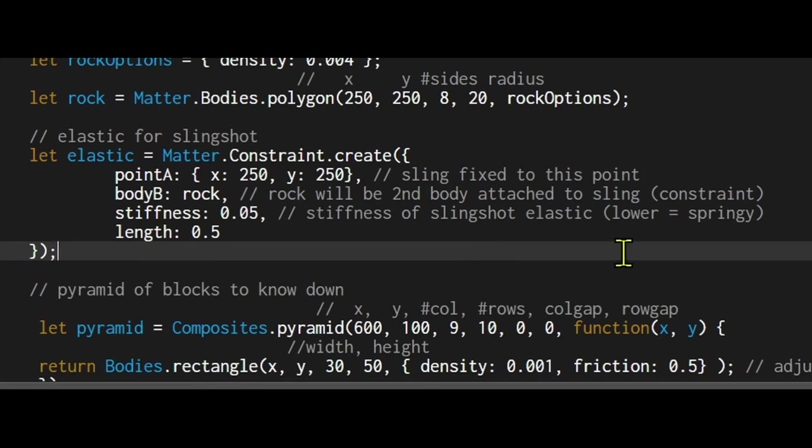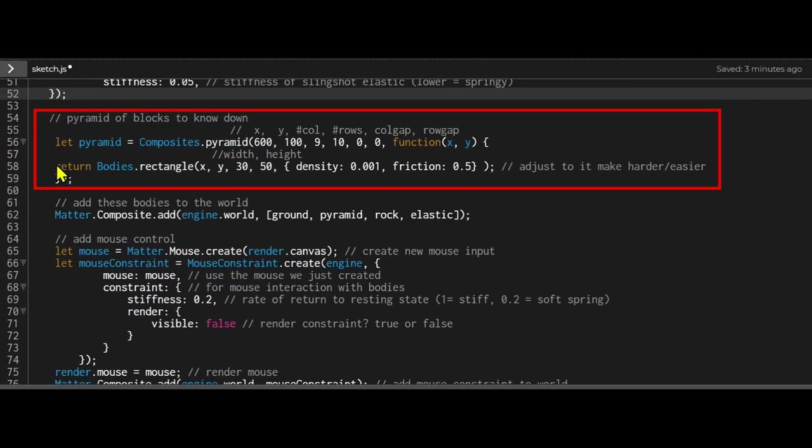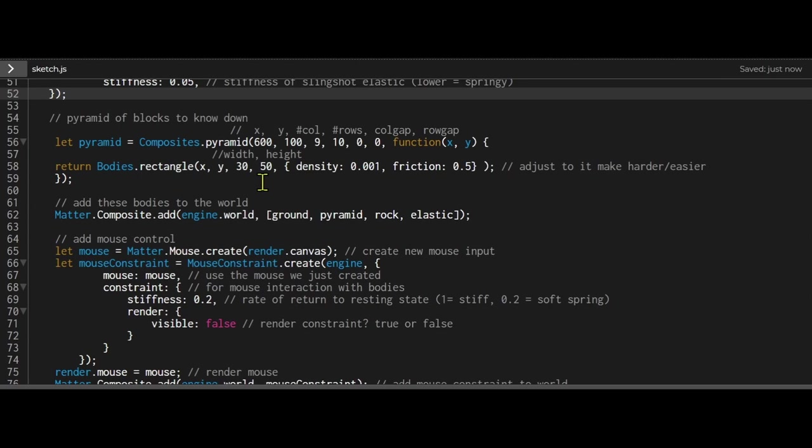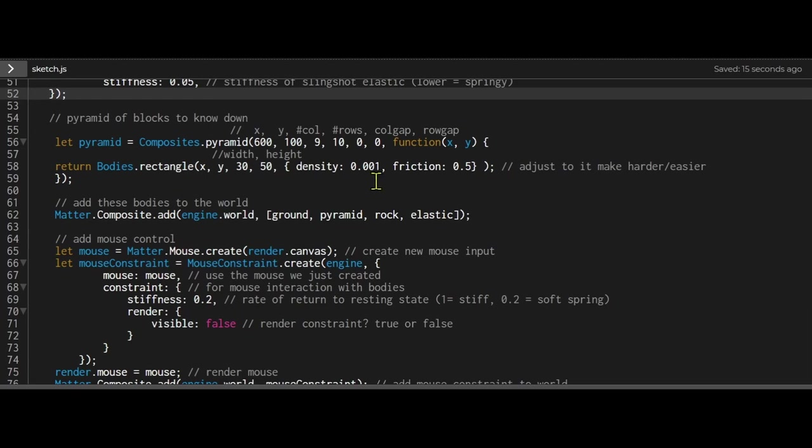Then I'm building my pyramid, accepting the starting x value, starting y value, the number of columns, the number of rows, the column gap, and the row gap. The pyramid will be built of rectangles, 30 pixels wide and 50 pixels high. I'm setting the density of those rectangles to 0.001 and a friction of 0.5, but you can play around with these to make it however you want. A higher density for the blocks will make them harder to knock down.